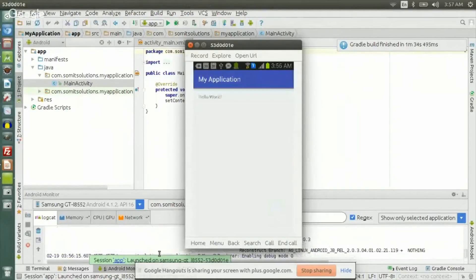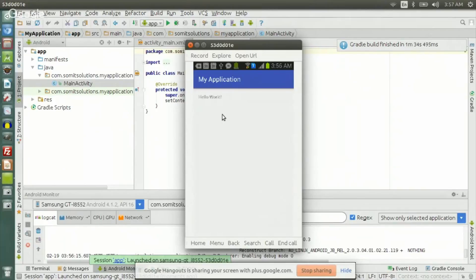This is the application that was created by the IDE. This is my application — that's the name we have given. This is the Hello World that's automatically inserted by the IDE when it created the application. We have chosen some default configuration and the IDE has created a default application for me. This is the Hello World application.